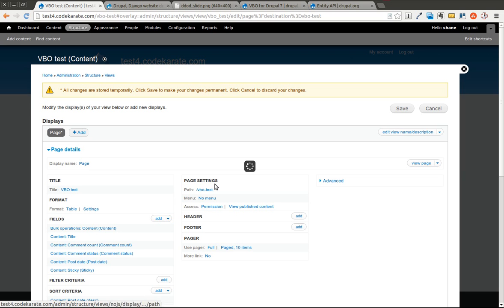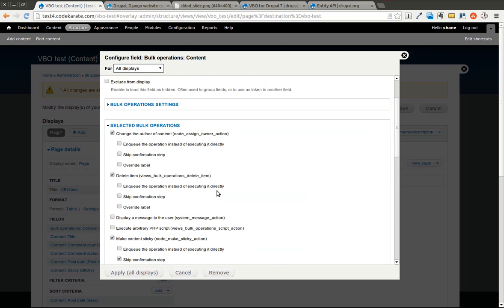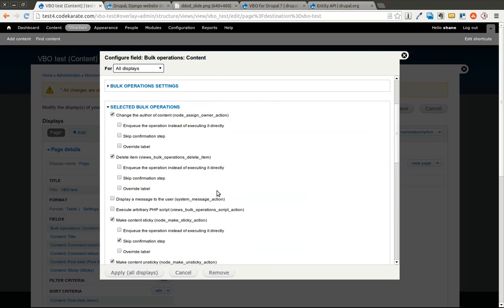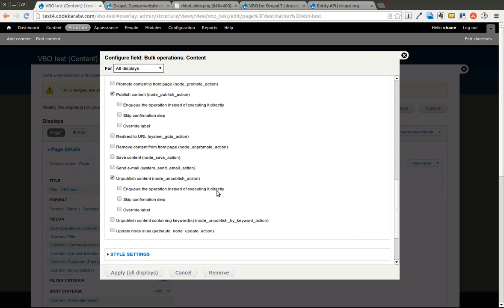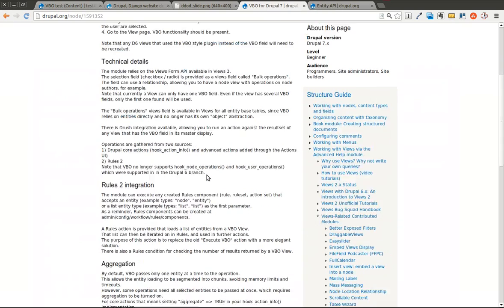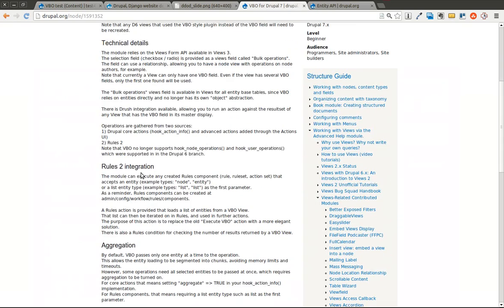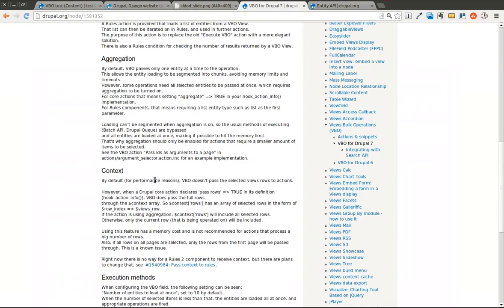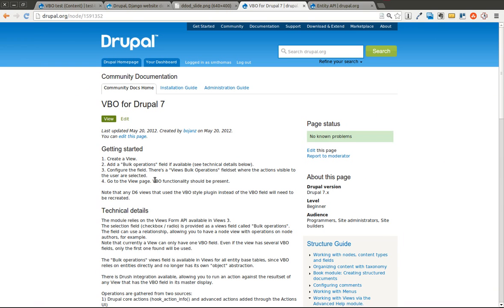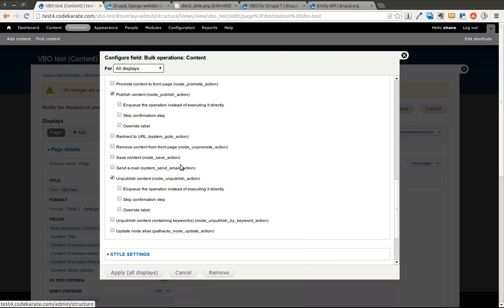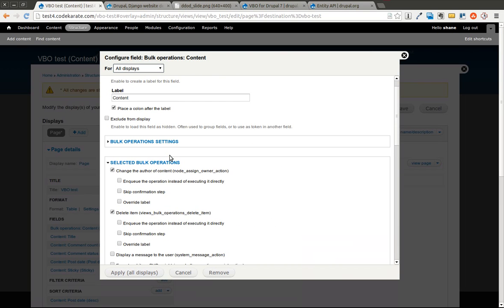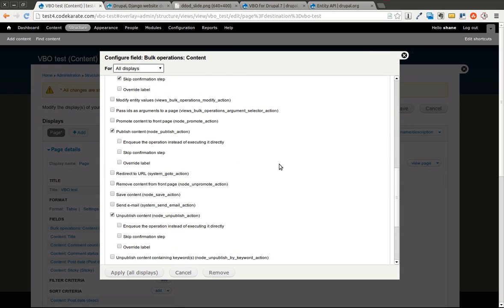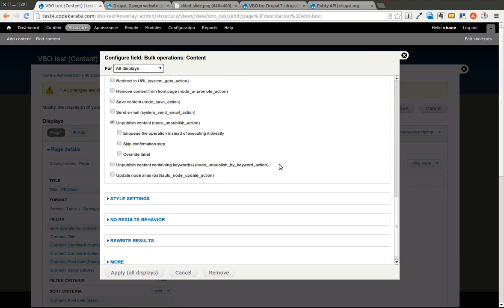So we'll take a look one more time. You can see there's a whole bunch of different bulk operations. Now, this can't do everything, but it is extensible. And that's where reading up on how it can work with the rules module and how you can create your own actions, your own bulk operations, can be used to extend the system and basically create very extensible views that can do any type of administration actions that you want.